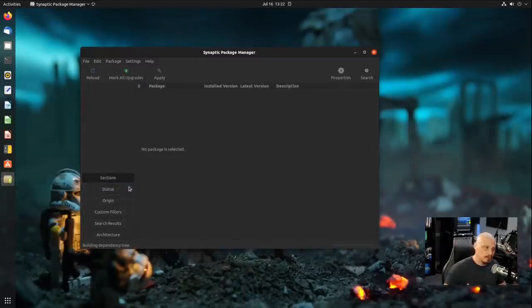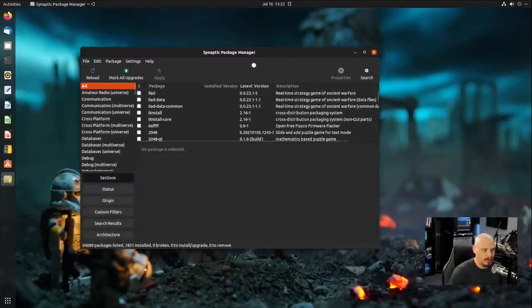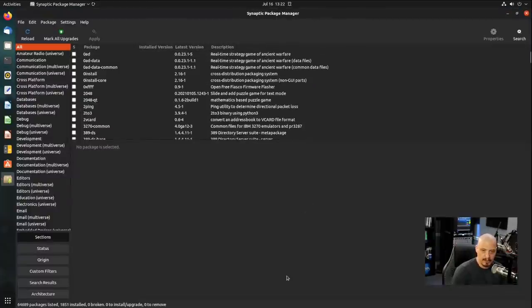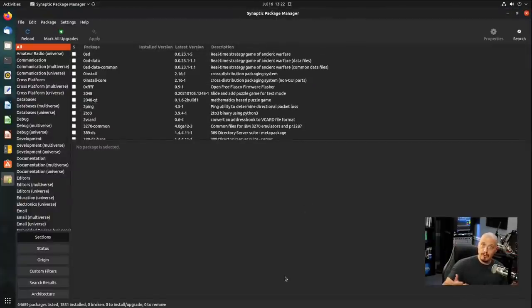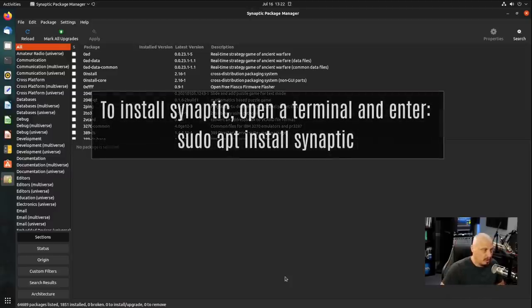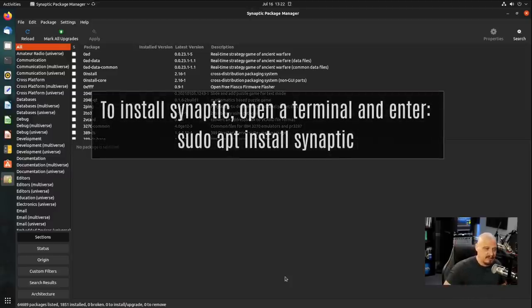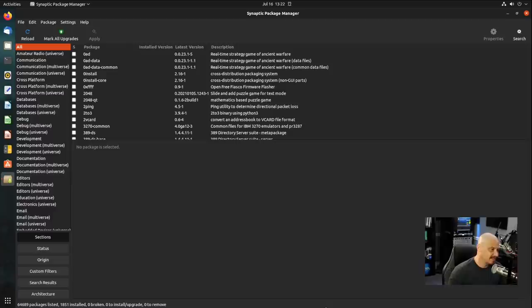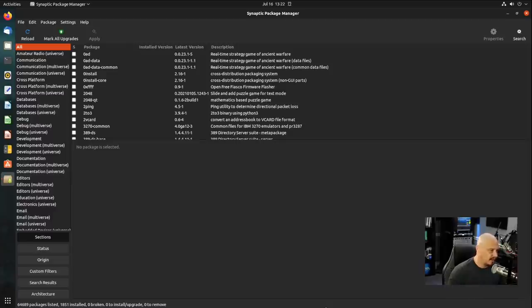Of course, you have to give it a root or sudo password. You do need sudo privileges to use Synaptic, because you have to have sudo privileges to install or remove software on a Linux system. One of the things I love about the Synaptic package manager is just how clean it looks, because it's all text, and everything is fast and peppy.